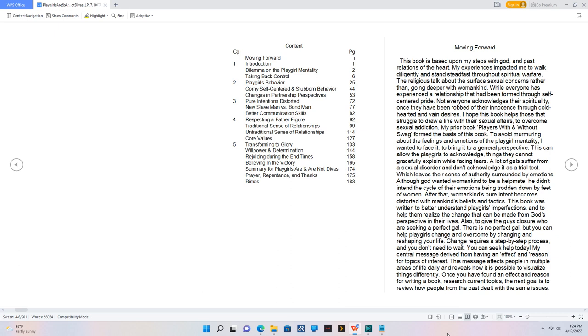This can allow the playgirls to acknowledge things they cannot gracefully explain while facing fears. A lot of gals suffer from a sexual disorder and don't acknowledge it as a trial test, which leaves their sense of authority surrounded by emotions. Although God wanted womankind to be a helpmate, he didn't intend the cycle of their emotions being trodden down by feet of women. After that, womankind's pure intent becomes distorted with mankind's beliefs and tactics. This book was written to better understand playgirls' imperfections and to help them realize the change that can be made from God's perspective in their lives. Also, to give the guys closure who are seeking a perfect gal. There is no perfect gal, but you can help playgirls change and overcome by changing and reshaping your life.